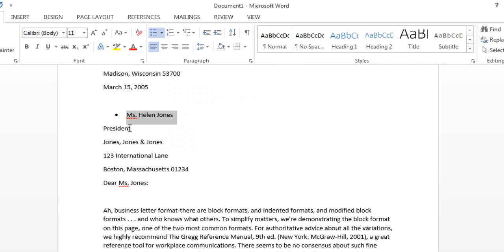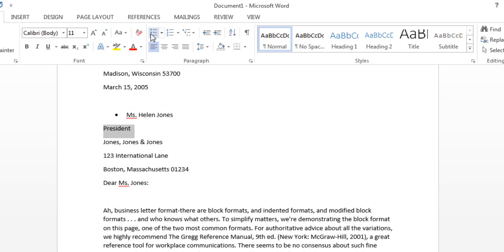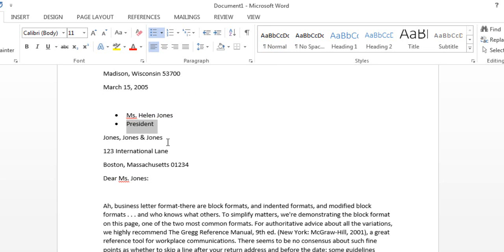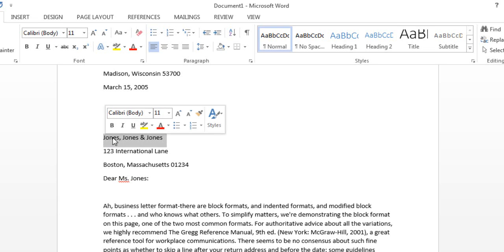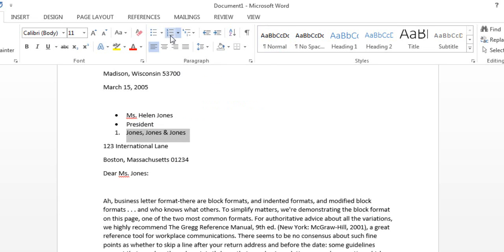Now I am going to select the default round bullet icon. Just clicking on that. Select another line and click on the bullet. If you want to apply numbers instead of bullets, just click on the Numbering option and it will automatically apply numbers as a bullet list.